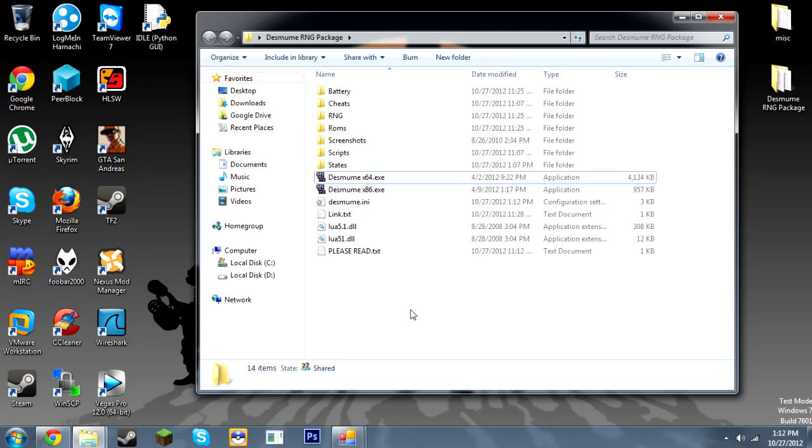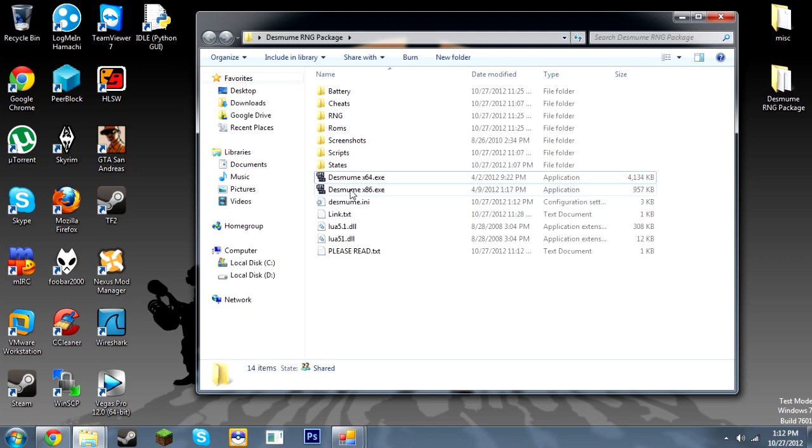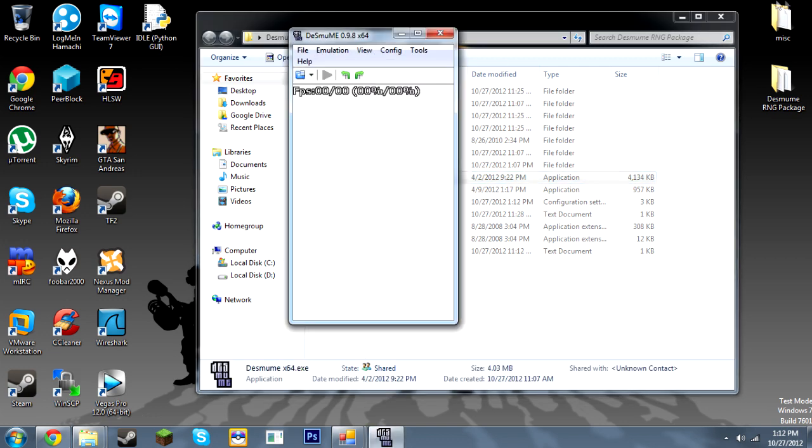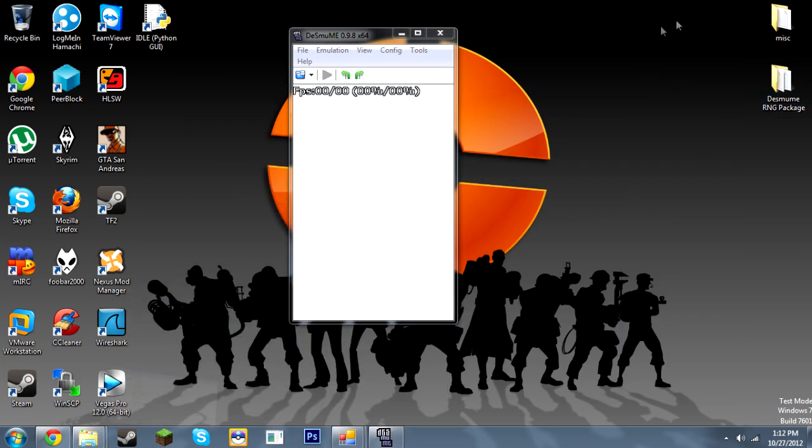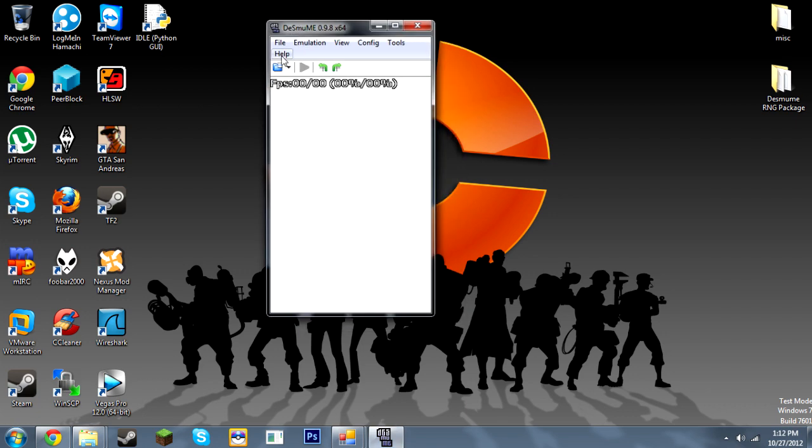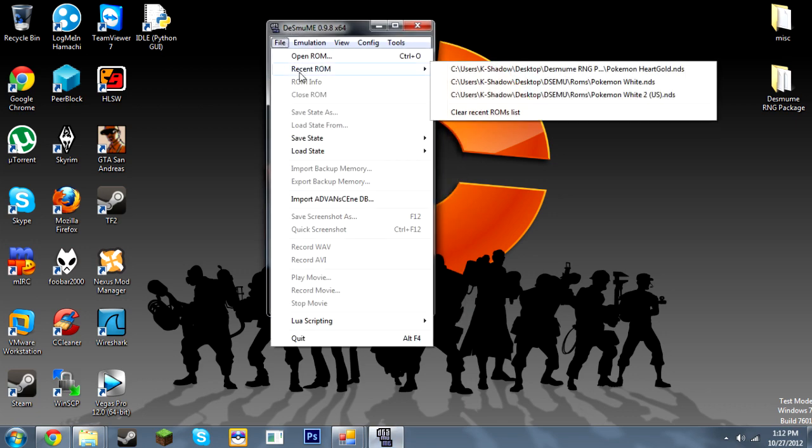Alright, the first step to RNG abusing on an emulator is understanding the concept of save stating until you hit your target delay consistently. So for this I'm going to open up Desmume. We can minimize this for now.